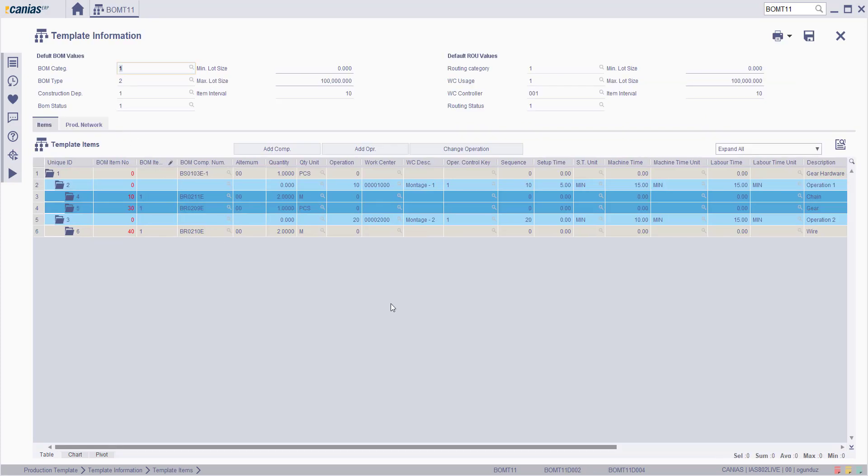The BOMT11 Production Template Transaction allows users to see the entire production network required for the production of a material in a hierarchical structure on a single table.